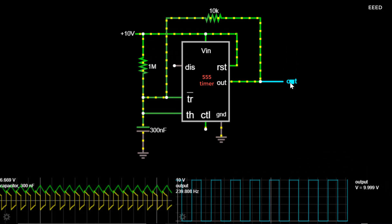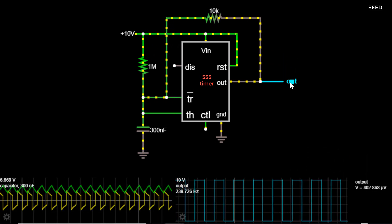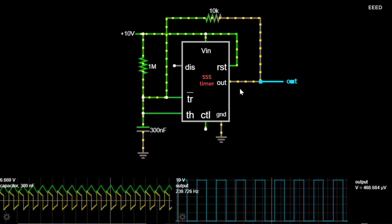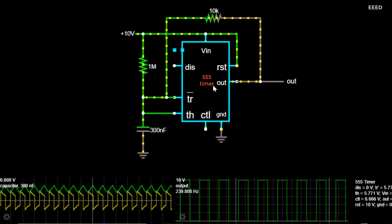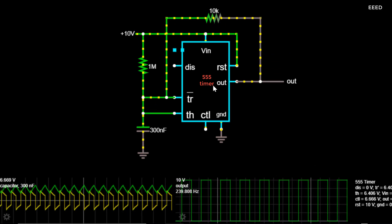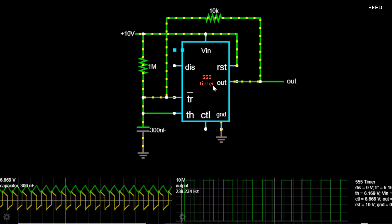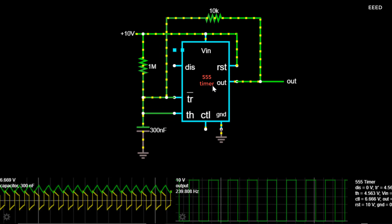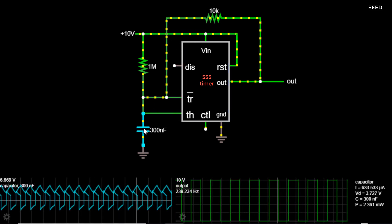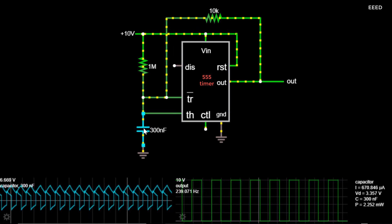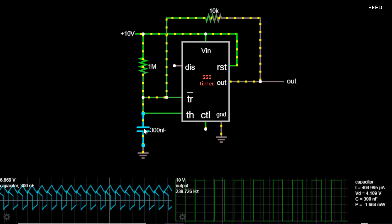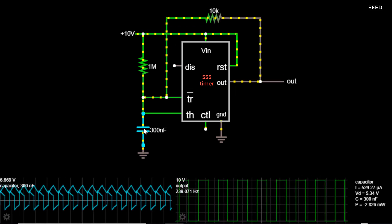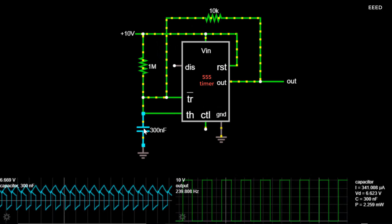In an ideal square wave, the transitions between minimum and maximum are instantaneous. The square wave is a special case of a pulse wave which allows arbitrary durations at minimum and maximum. The ratio of the high period to the total period of a pulse wave is called the duty cycle. A true square wave has a 50% duty cycle — equal high and low periods.